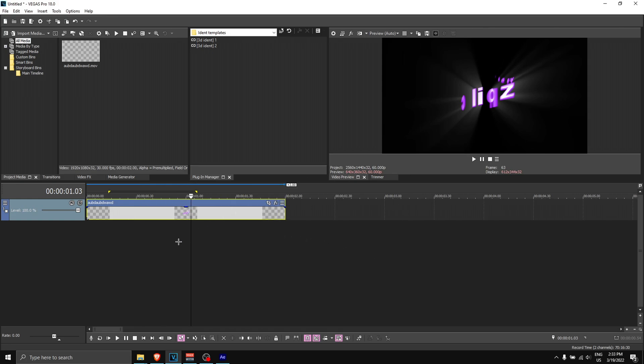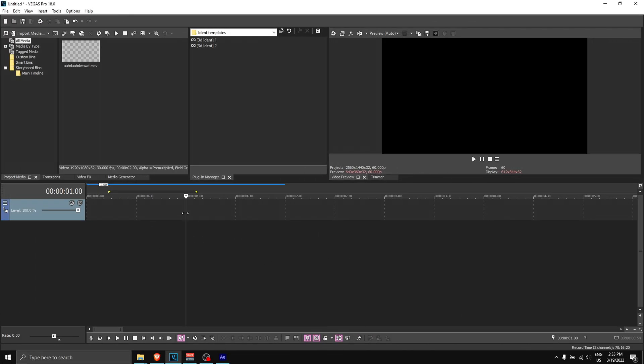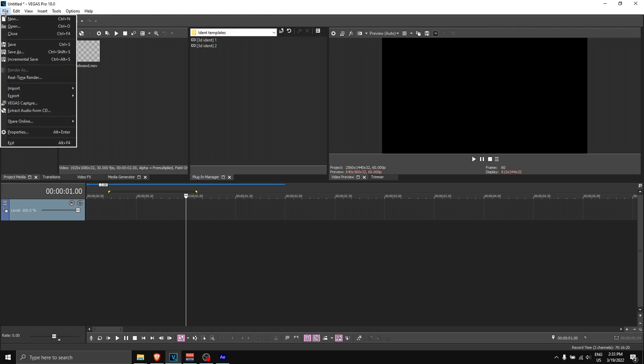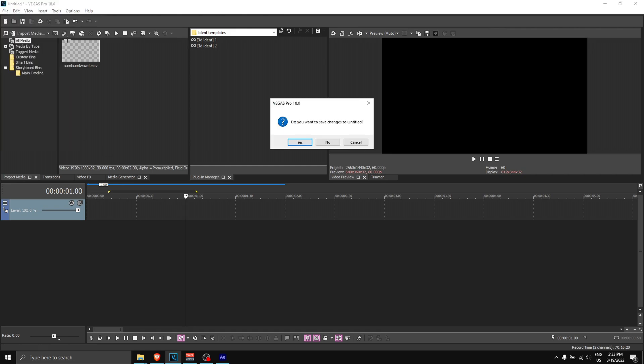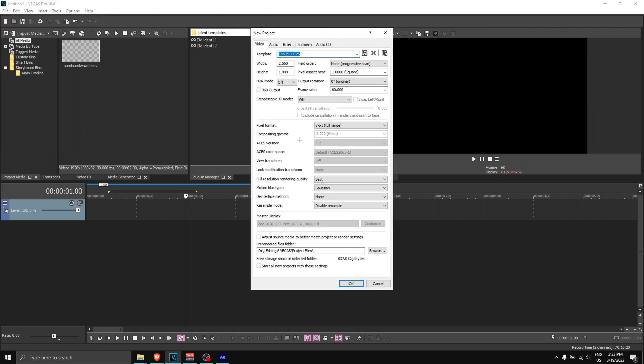That's about it with the After Effects idents. Now let's move on to the Vegas ident. For the Vegas Pro ident, what you want to do is go to your Vegas, go to 'file,' 'new,' and click no or whatever. You want to change some settings: make the width 1920 and then the height 1080 like this. Your frame rate, set that to 30.